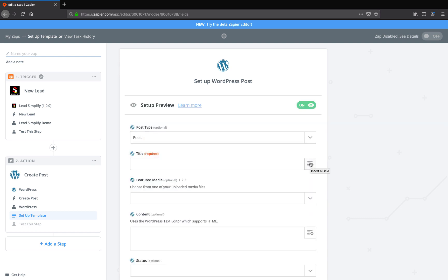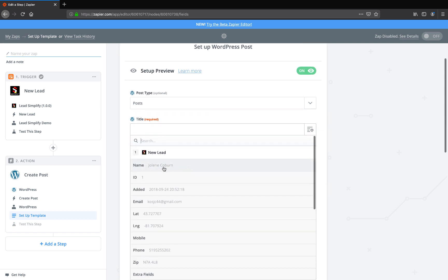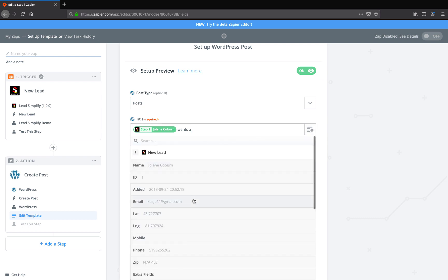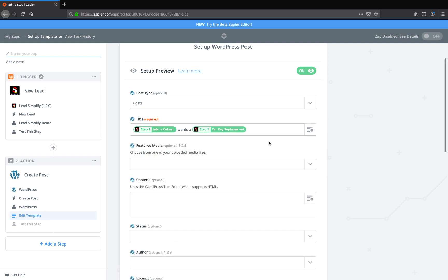Watch how cool this is. So whatever her name is, watch this, wants a, down to the industry, car key replacement in.